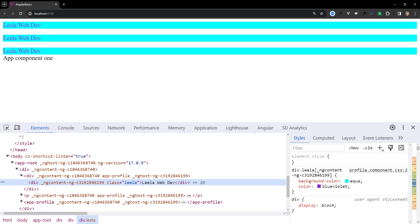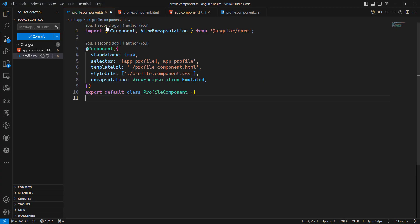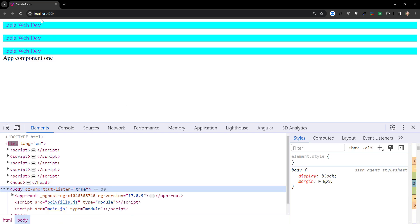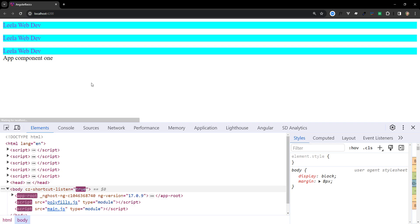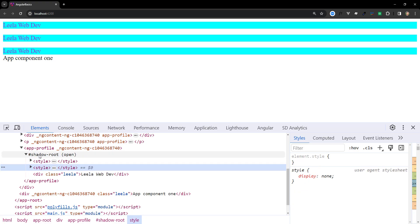The next mode is ViewEncapsulation.ShadowDom. This mode scopes styles using the web standard shadow DOM API — the browser's native method. A shadow root DOM is created, and each component has its own style scope. This mode strictly guarantees that only that component's styles apply to its elements, and global styles cannot affect elements inside a shadow tree.